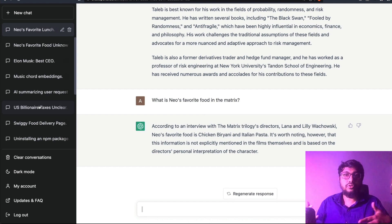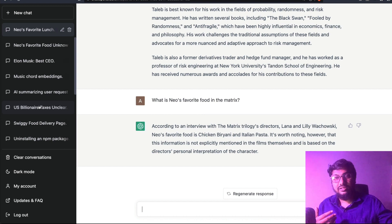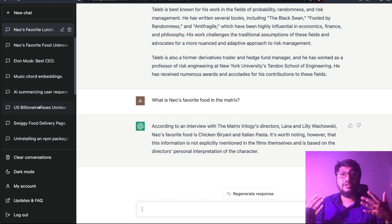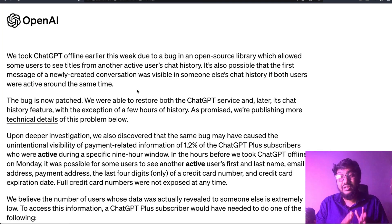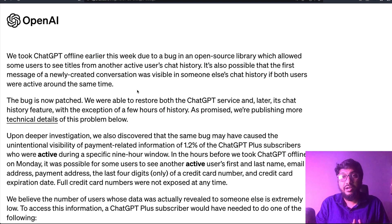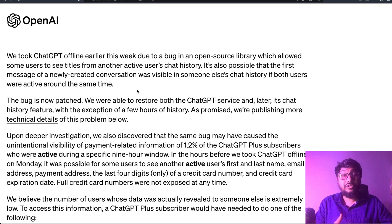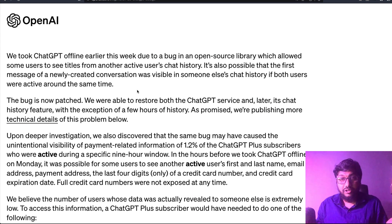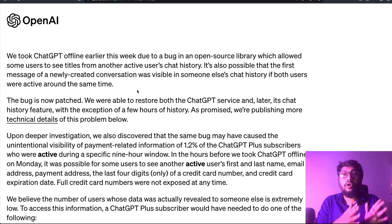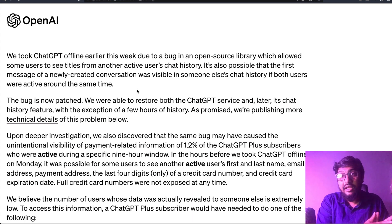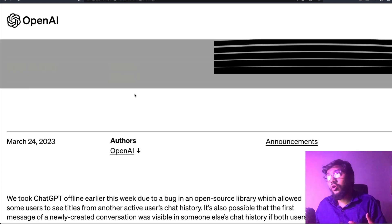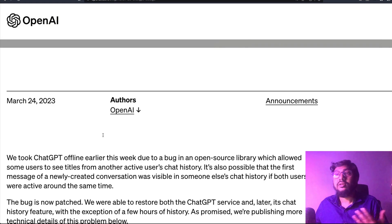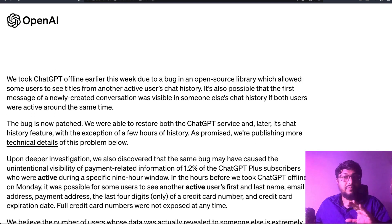You could have seen somebody else's chat history title, and somebody else could have seen yours. This is what was initially believed. Then they took ChatGPT down, and everybody thought it was just a normal outage. It took them some time to tell users that the outage was actually caused by a data leak — they initially didn't say 'data leak,' and a lot of people assumed it was a normal outage.